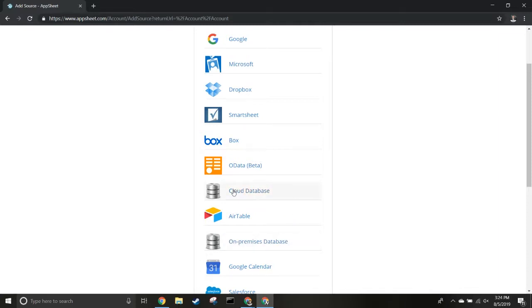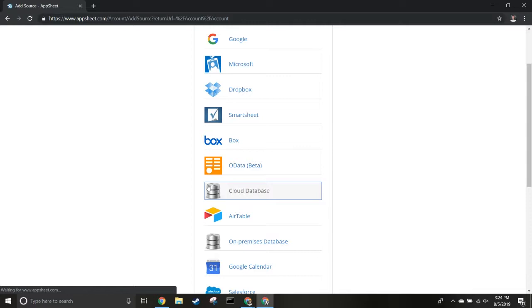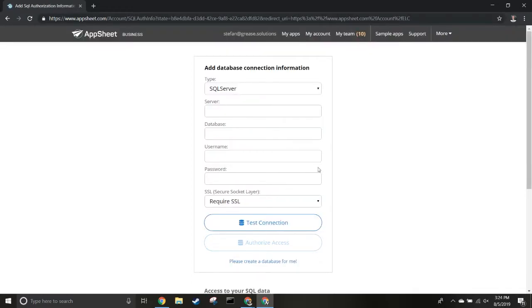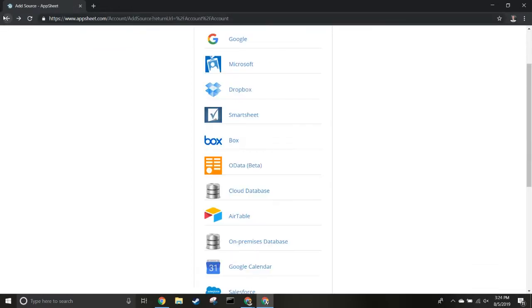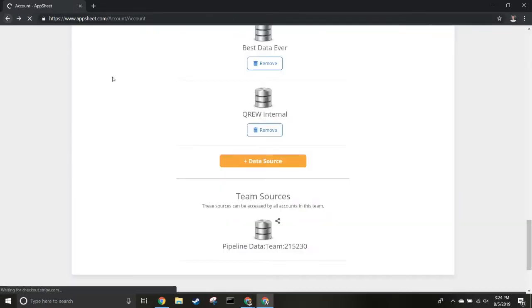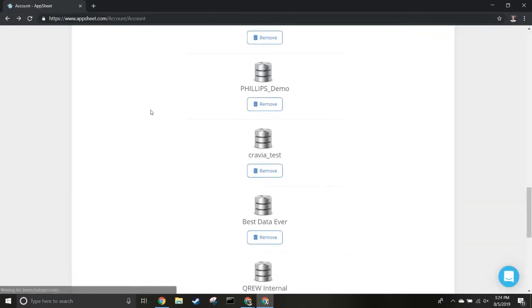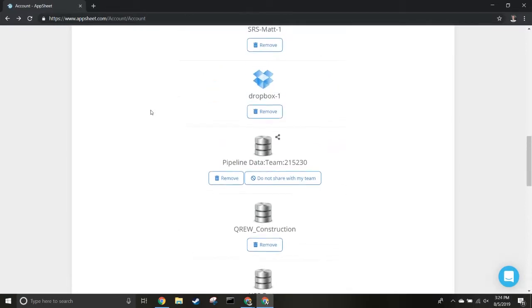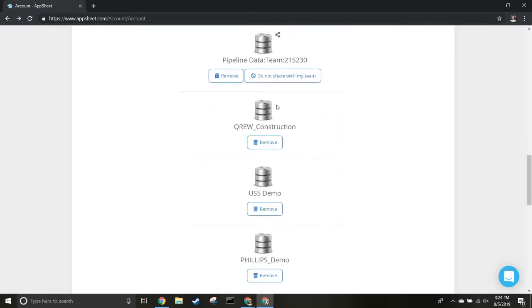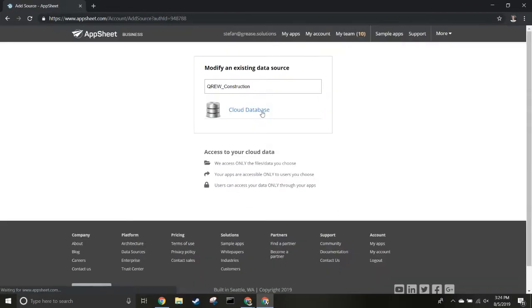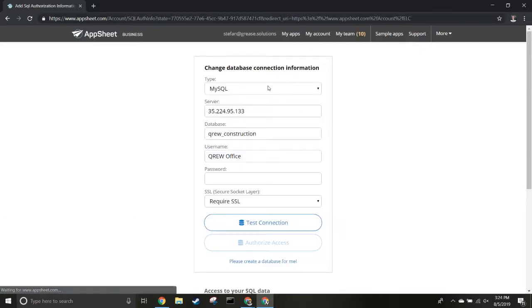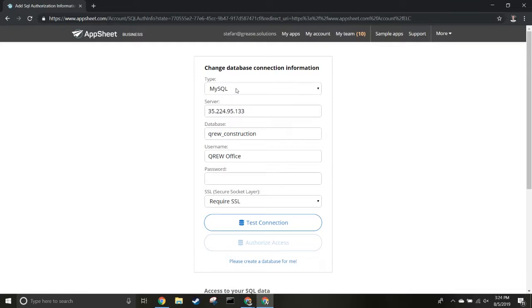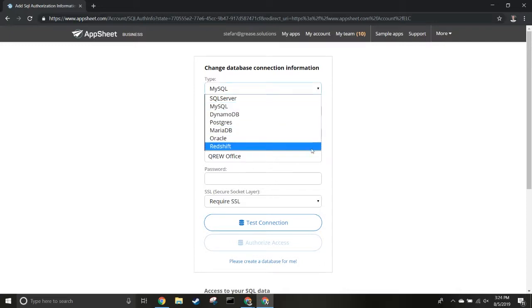It is possible to host an on-premise SQL database, but we'll be using a cloud database for this video. I'm going to show you an example we've already created called the Crew Construction app. We'll go through the different sections. Assuming you've already got your database set up, here are the pieces you'll need. First, what type of SQL database are you using?